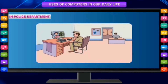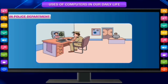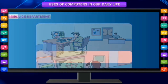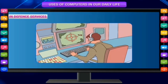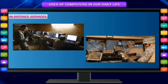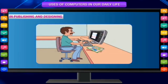In the police department — to keep records of criminals, to match images and fingerprints for identifying criminals through the use of special software. In defense services — to keep records of all defense equipment, to find the exact location of an enemy, and to plan defense activities.